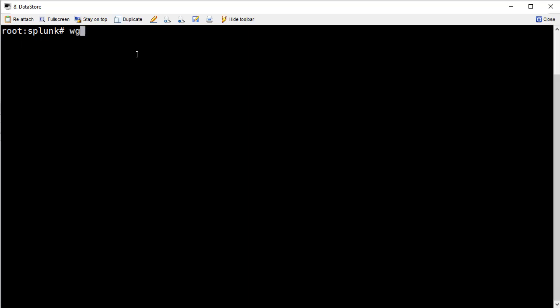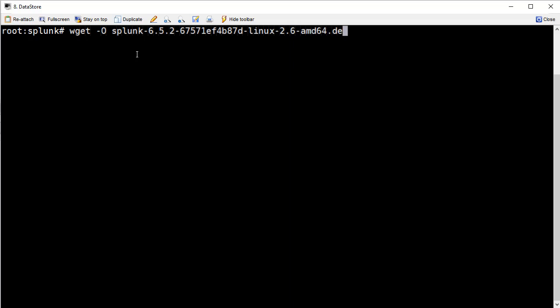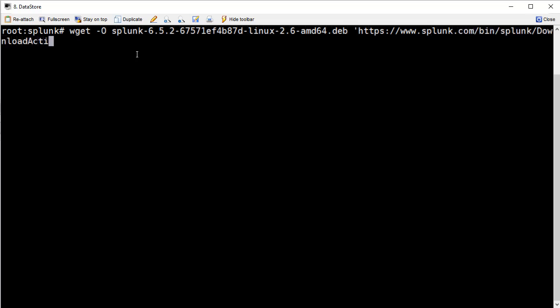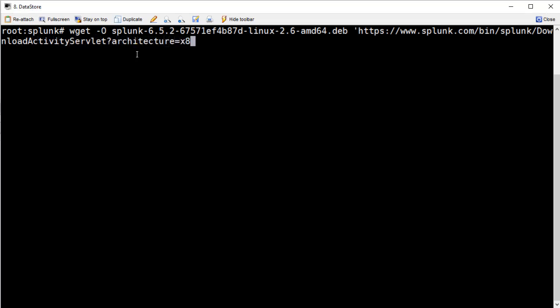So here we are at a Linux prompt. I have a Splunk directory, and we're going to download the Enterprise tools. I'm running Ubuntu, so I'm going to download the deb file here, and you can just go ahead and enter this URL along with the wget command. This is available at the Splunk website. It kind of walks you through these steps. So we're going to go ahead and download this big deb file.